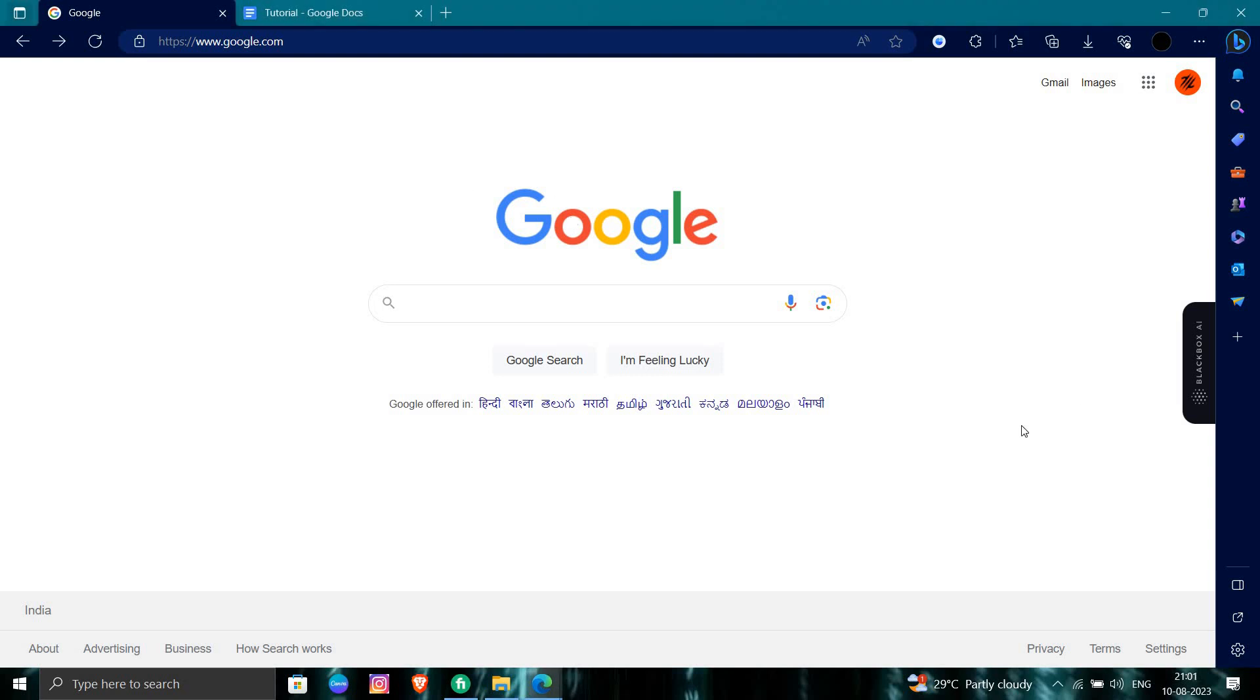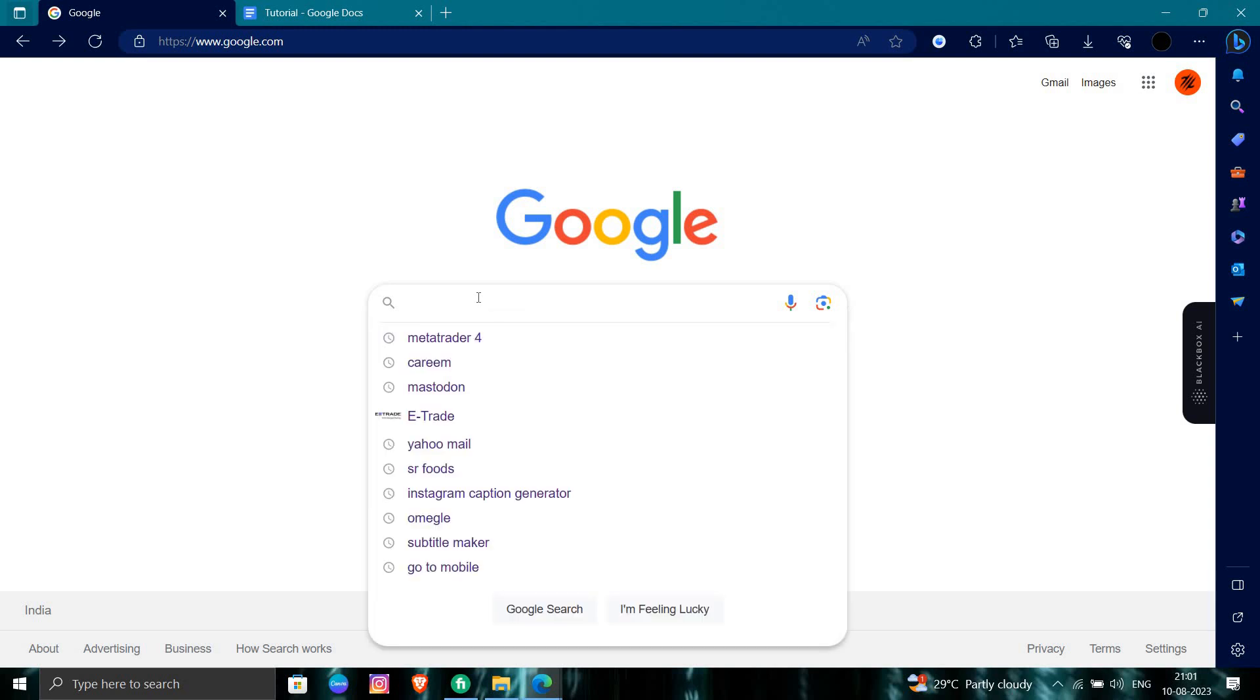Hello and welcome back to my channel. In today's video I will show you how to use your WhatsApp in 2023. So let's get started. First of all, we'll open our browser and I will directly search